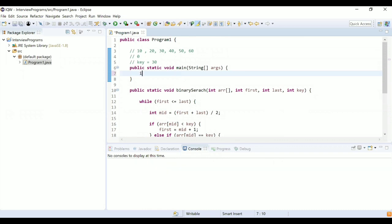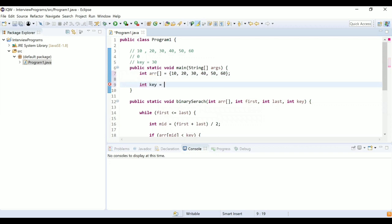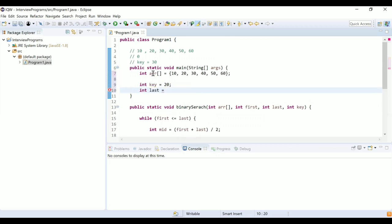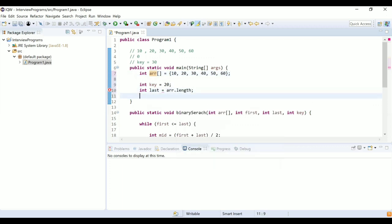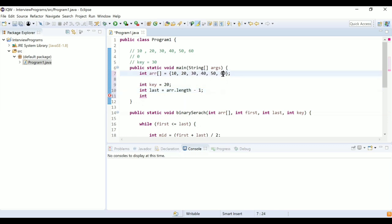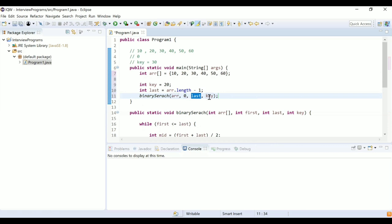To run this program, we create an integer array arr with elements 10, 20, 30, 40, 50, and 60. We define key — I'm taking key as 20. Then we define last as arr.length - 1, since the array is zero-indexed. Now we call binarySearch with the array, first as 0, last as length minus 1, and key as 20.